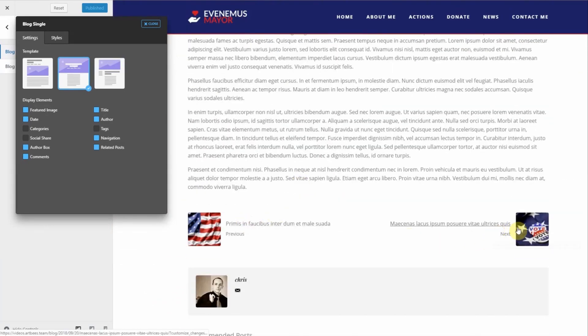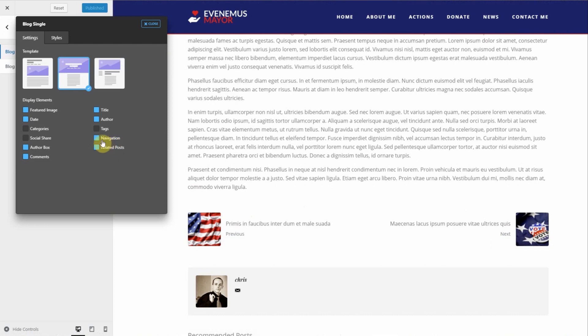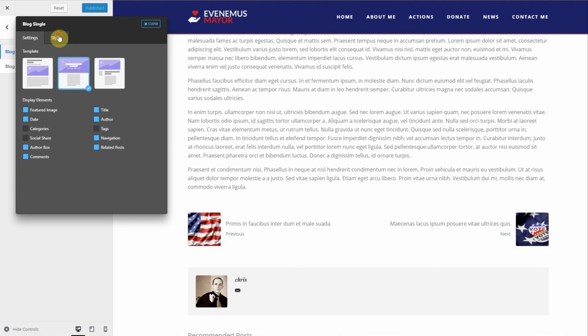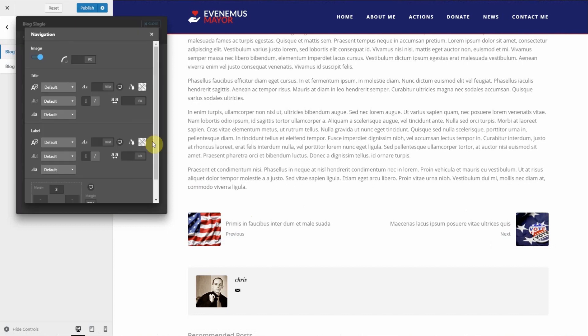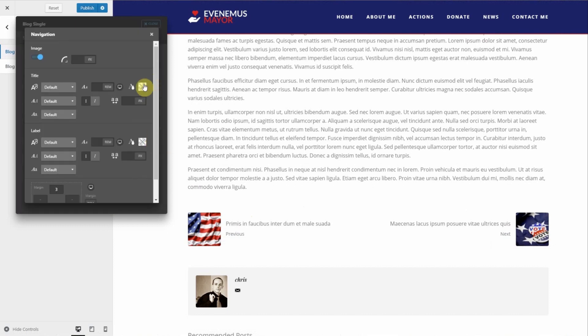To disable the navigation make sure the box next to it is gray. The blue boxes are enabled. To change the navigation style go to the styles tab and choose customize and then customize the navigation.